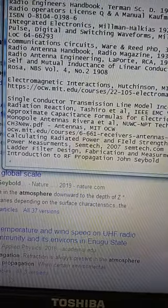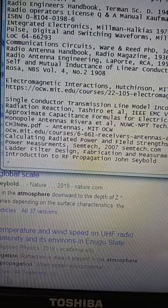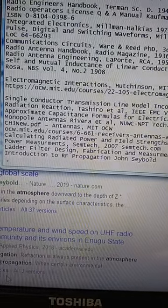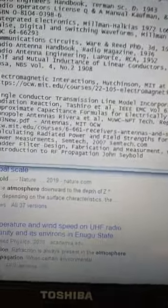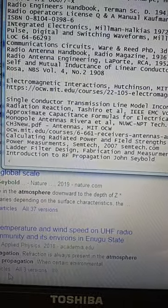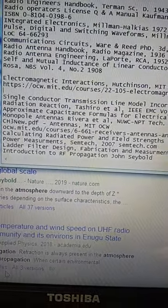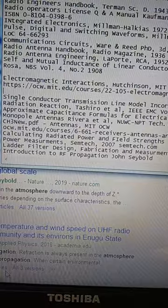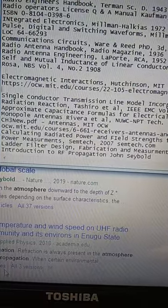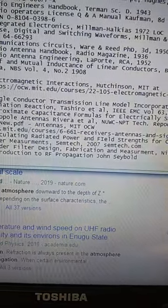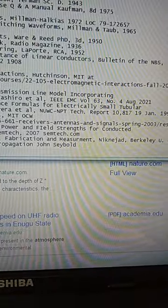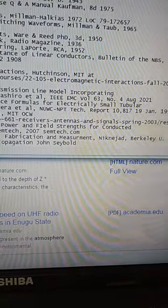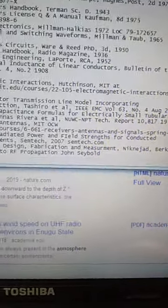A paper from IEEE from August 2021: Single Conductor Transmission Line Model Incorporating Radiation Reaction. This is the collision mechanism I was talking about at Chattanooga. Toshiro et al., four authors, IEEE Electromagnetic Compatibility Society, Volume 63, No. 4, August 2021.